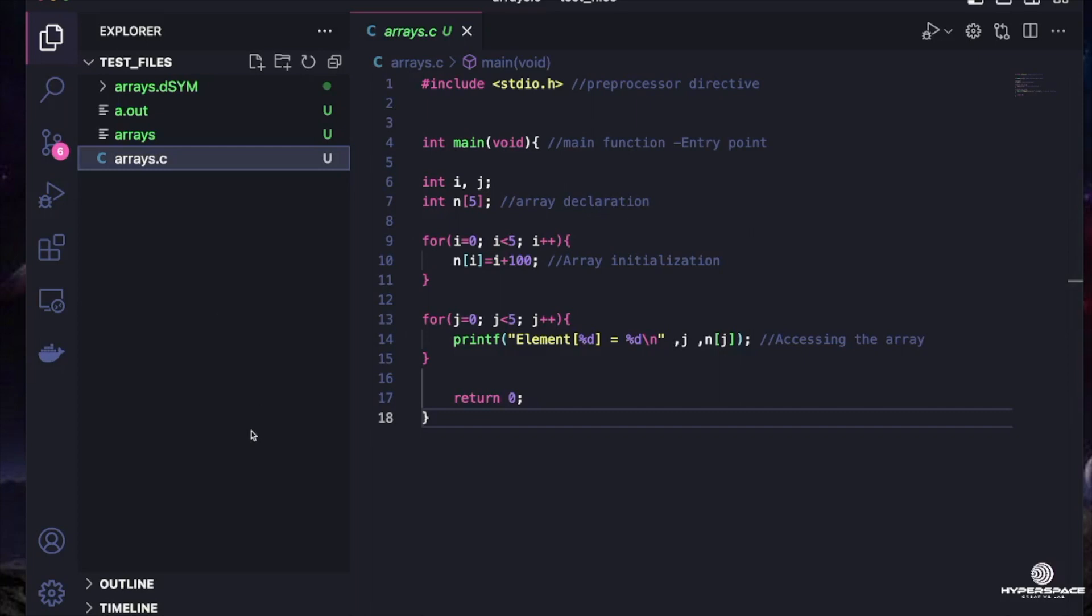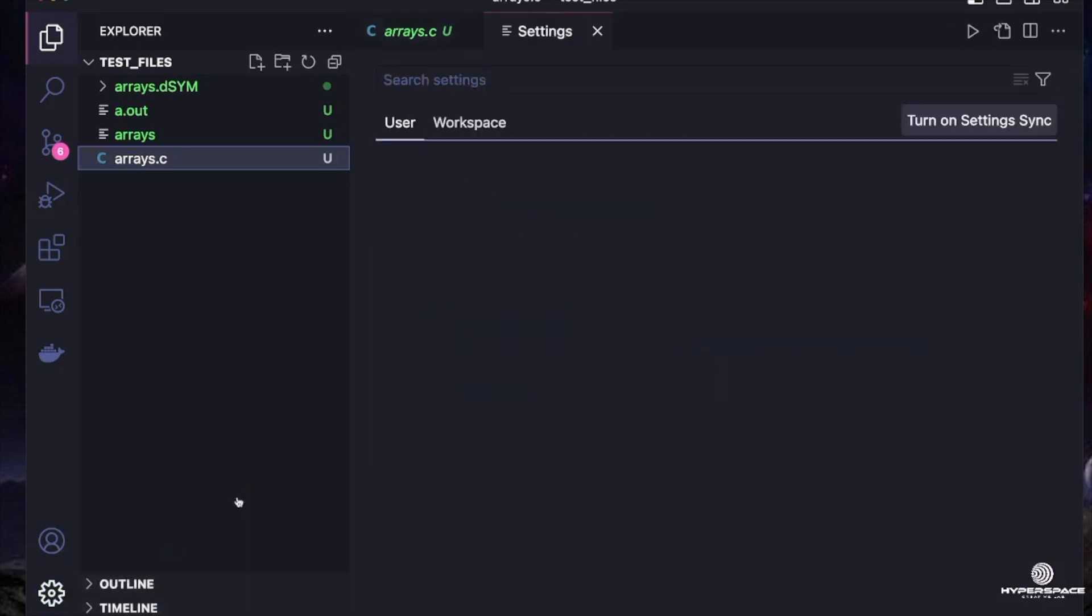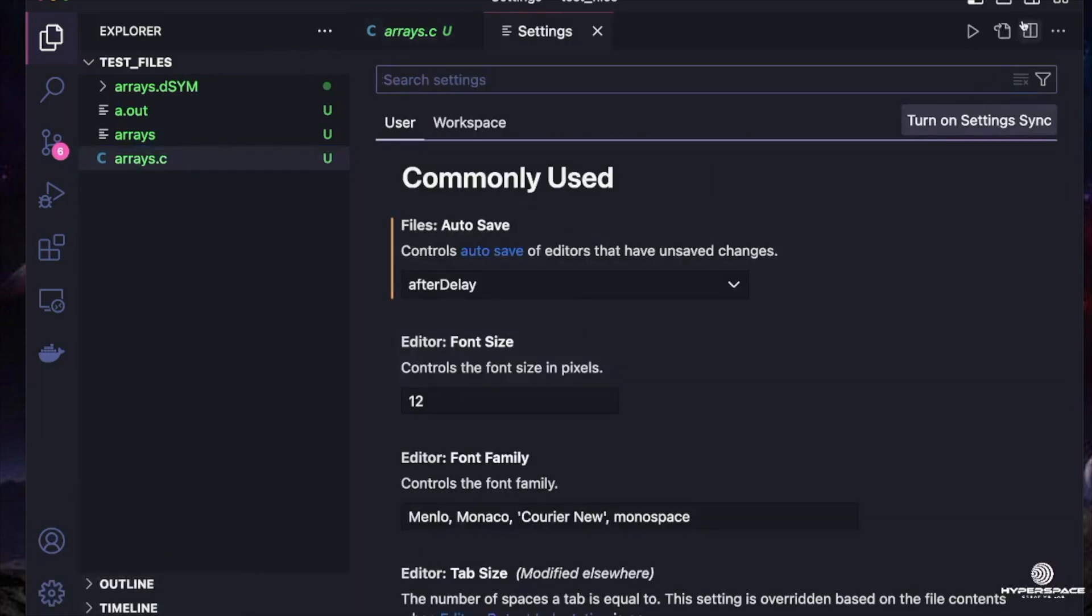So how do you do that? All you have to do is come down to the bottom left corner, click on the settings icon you see here, then go to settings, just as you see it there.